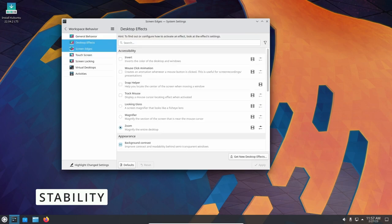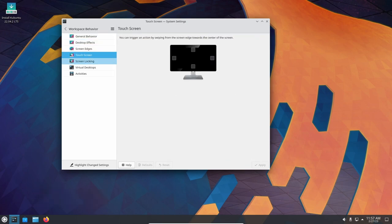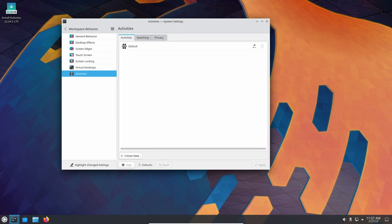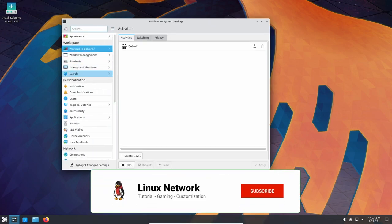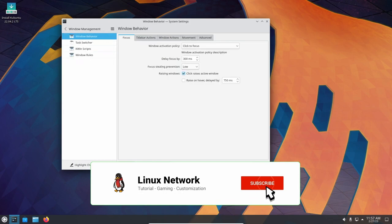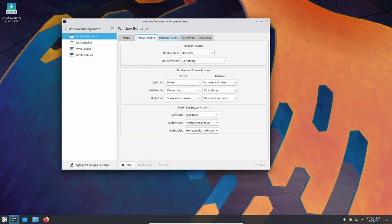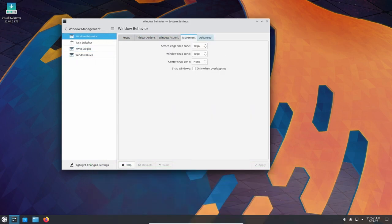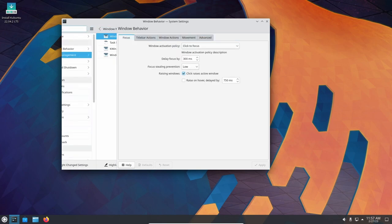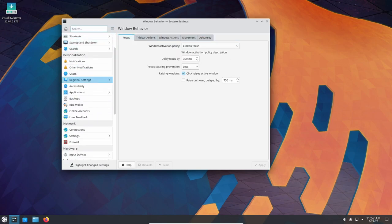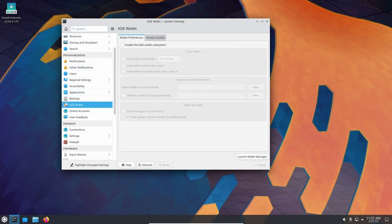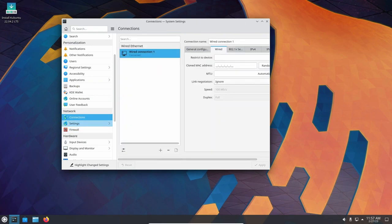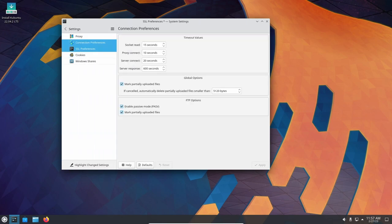Kubuntu is known for its stability and reliability as it is built on top of Ubuntu, which is one of the most popular and stable Linux distributions available. The KDE Plasma desktop environment used in Kubuntu is also known for its stability and customization options, making it a favorite among Linux users. One of the main benefits of using Kubuntu is the long-term support release cycle, which provides users with stability and security updates for up to five years. This means that Kubuntu users can have a stable operating system without having to constantly update to the latest release.